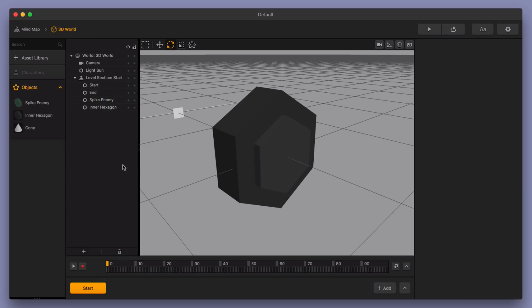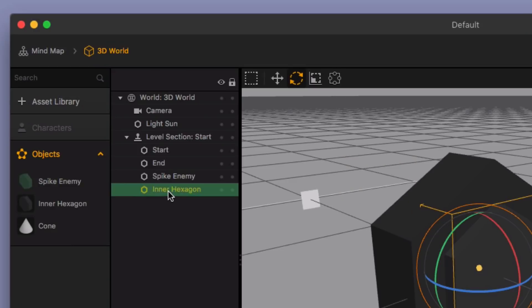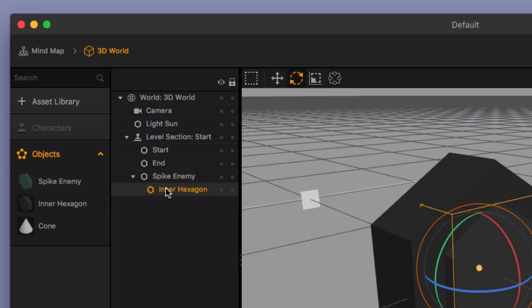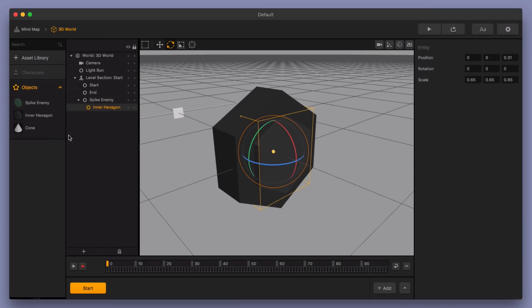Now the next thing we're going to do is take this inner hexagon and we're going to move it inside of the spike enemy. So now, with this little arrow here, you can see that this is inside of the spike enemy. You can close and open this, and you can see that it's going inside of the spike enemy.